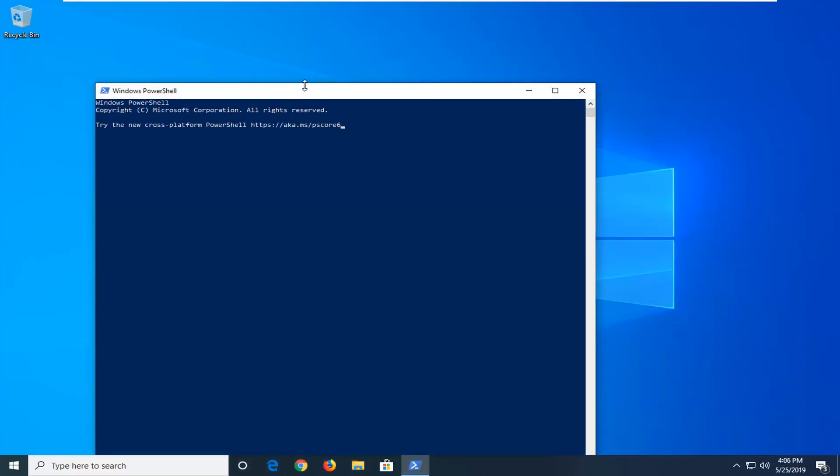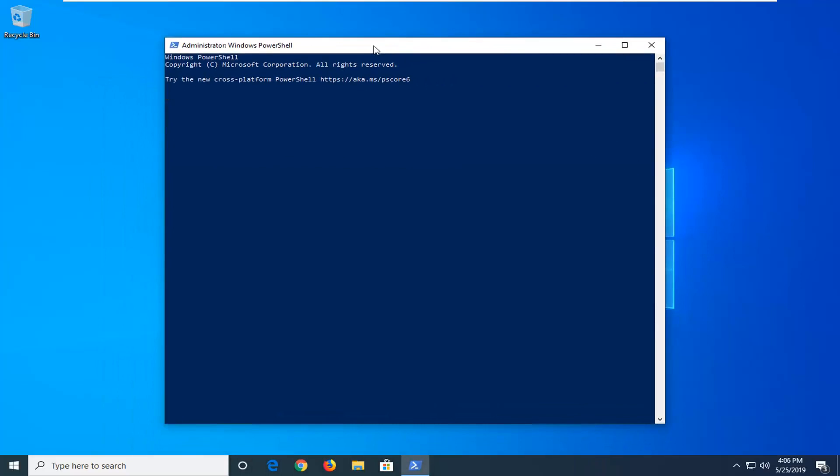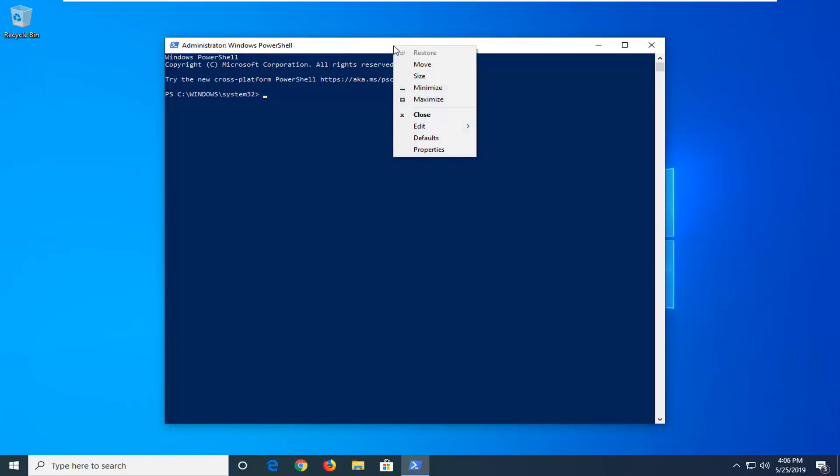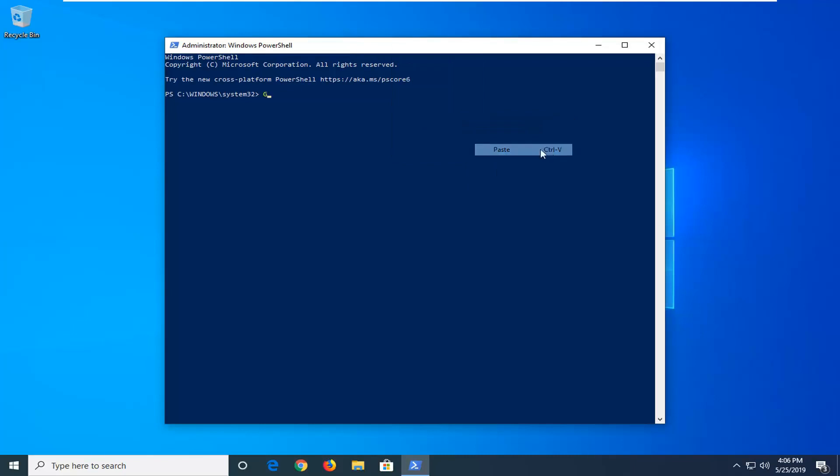Now I'm going to have a command in the description of my video. I want you guys to copy it directly from my description. And then go up to the top bar of the Windows PowerShell window here. Right click on it. Left click on edit and then left click on paste. Once it's pasted, it should automatically begin to run here.